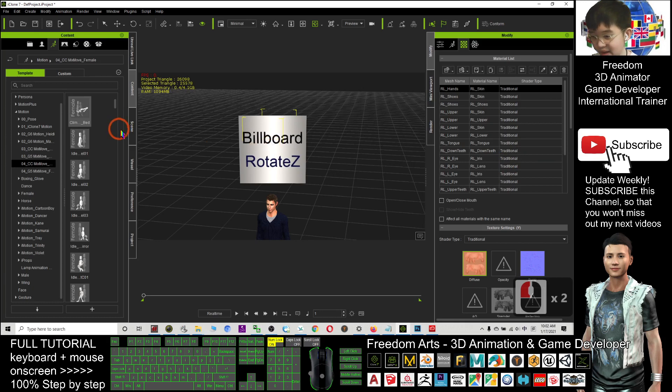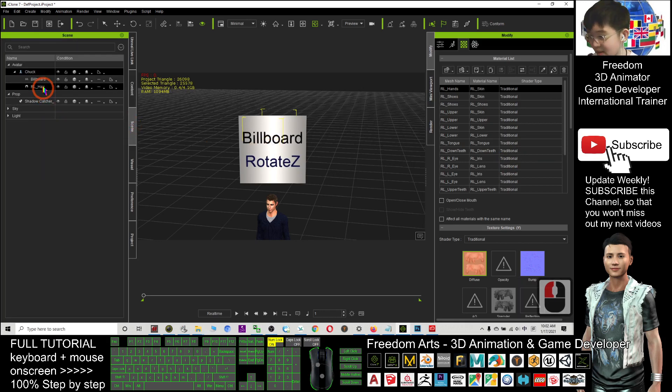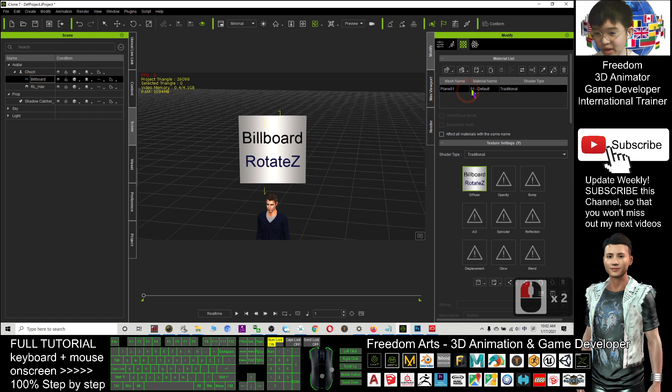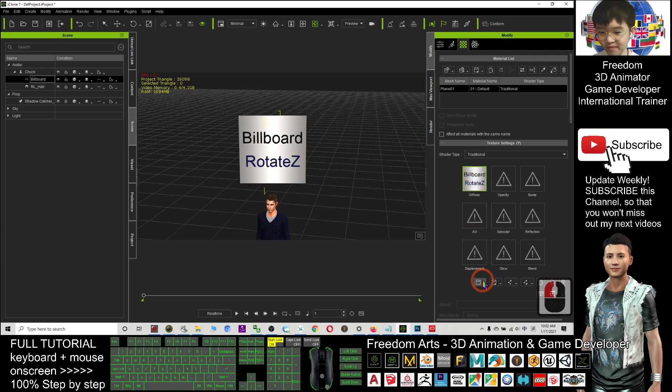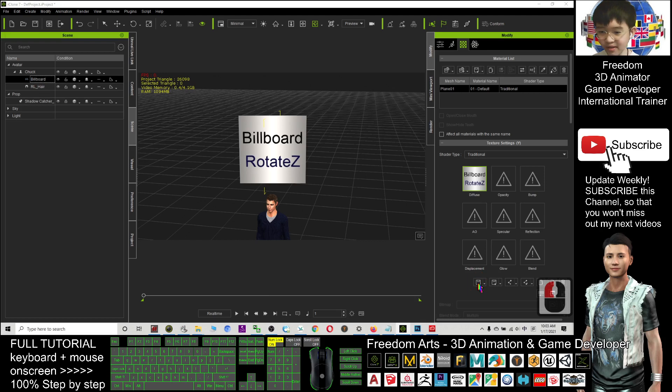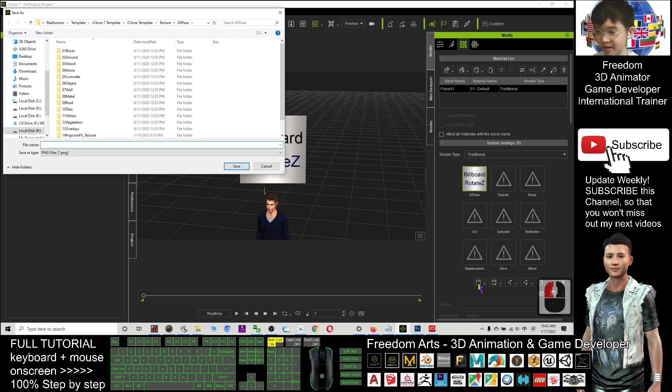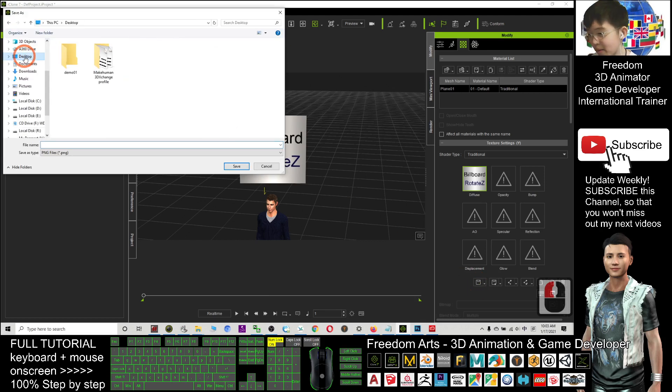You can see, once you select the billboard from here, click the scene and click the billboard. This is just an image. Next, I'm going to save this. Click here to select. Then click save.